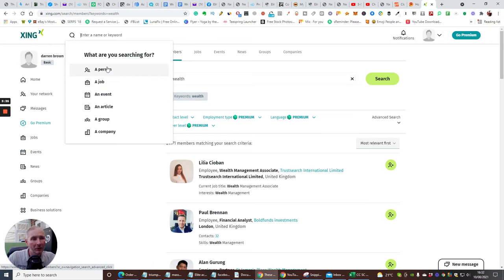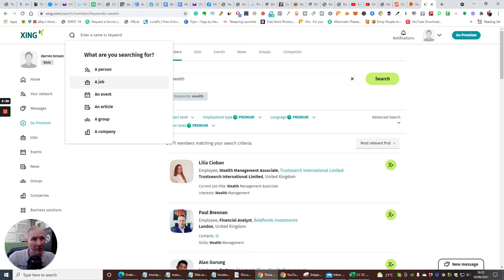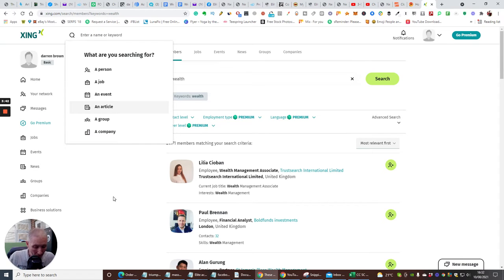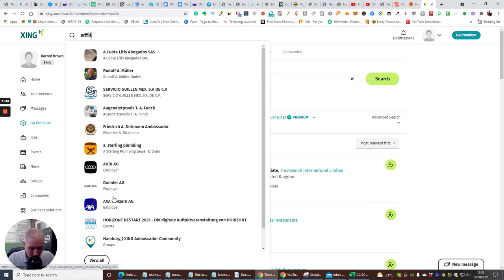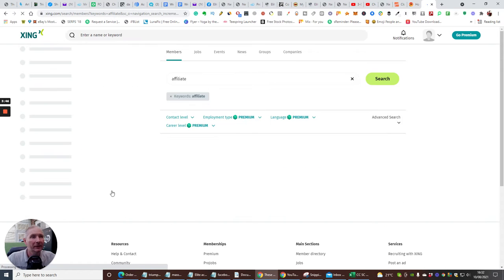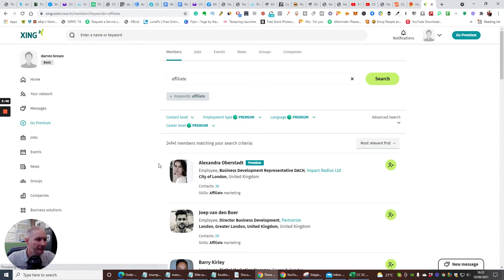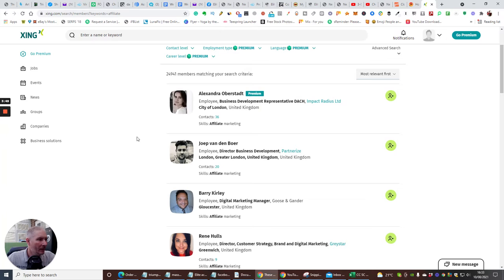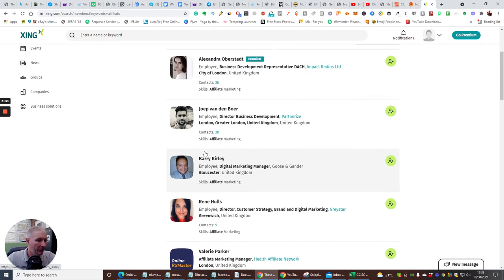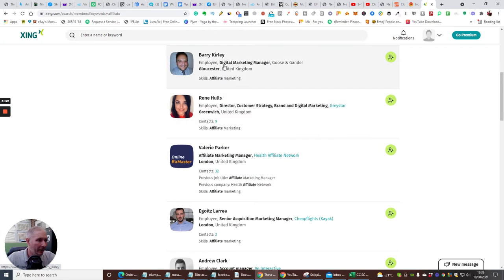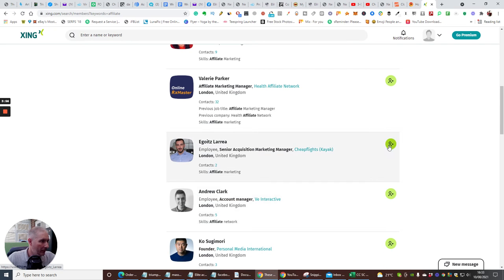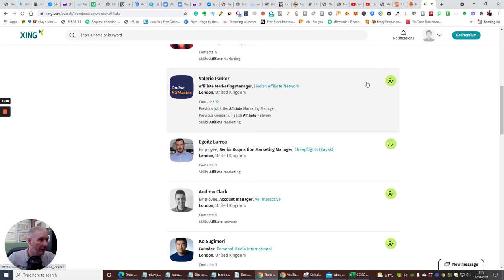You can set up for a job, a person, an event, an article, a group. So this is very good for targeting certain things, depending on what you're doing with your digital marketing. Let's just put affiliate and see what happens with this. And you'll see here with affiliate marketing, it does bring up quite a few things here as well. And then you just literally just need to click on this link here if you want to join them. So affiliate market manager.